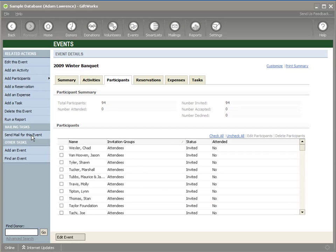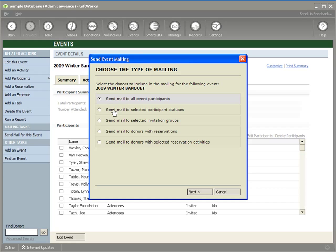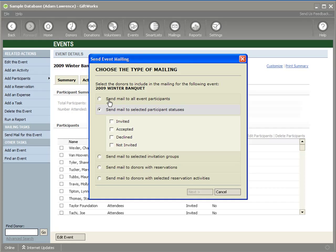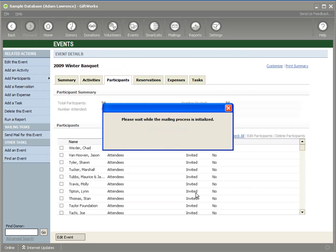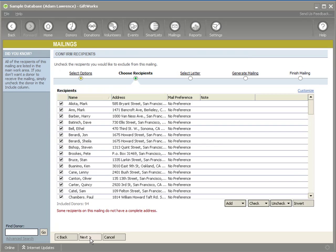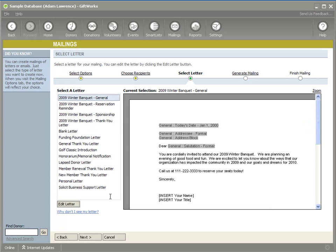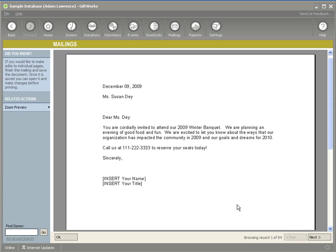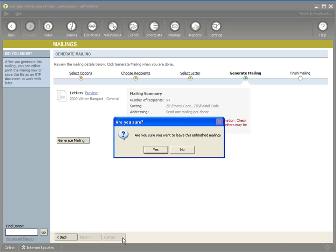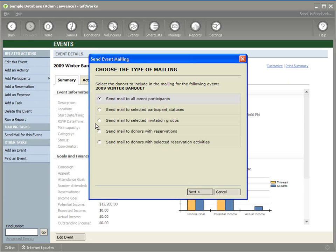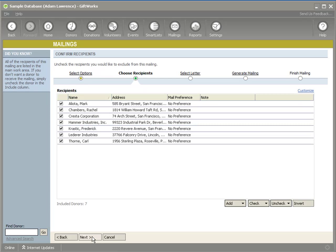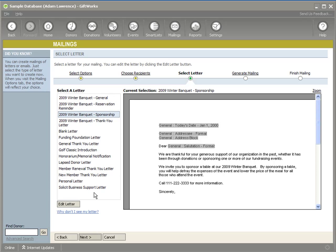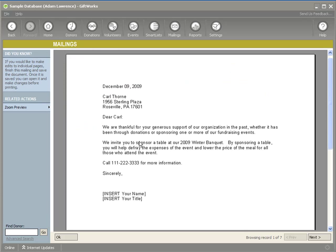Now I can use this to target mailings. If I click Send Mail for this event, I have various options about how I can target — I can send mail to all participants or select by participant statuses. I'm going to target a mailing based on the Attendees invitation group, with individual letters based on invitation group. It brings up a donor mailing — there are my 94 participants, and I have a general invitation letter. If I preview this, it says 'You're cordially invited to attend our 2009 Winter Banquet.' I could also target a mailing for my sponsors with a different sponsorship letter — there are my seven potential sponsors — and previewing that, it thanks them for their generous support and invites them to sponsor a table at our banquet.